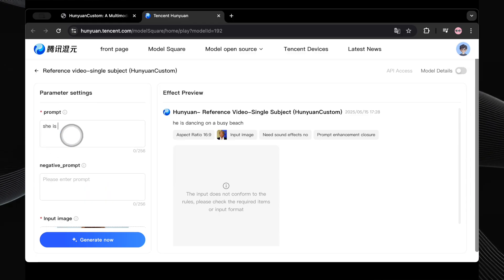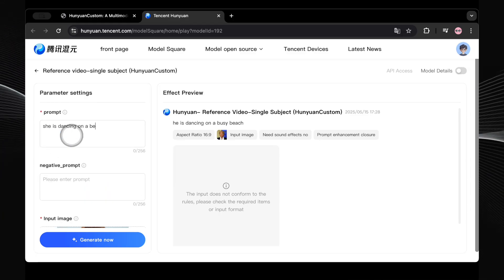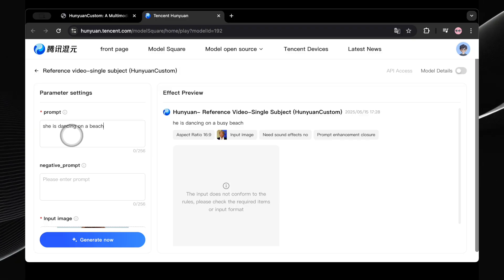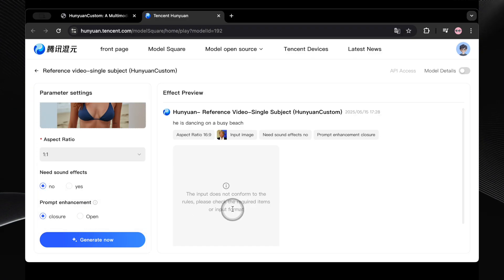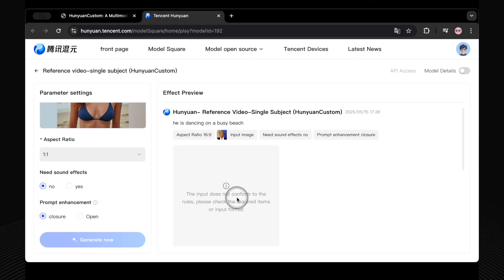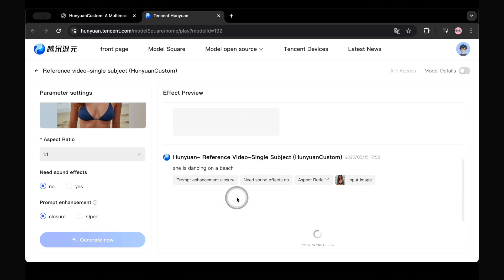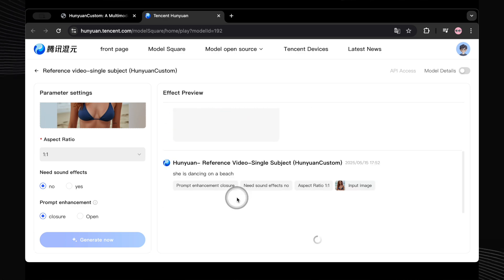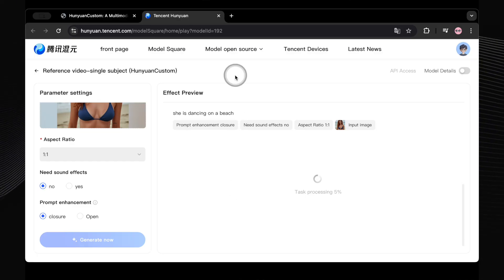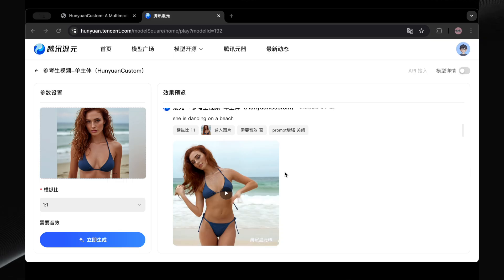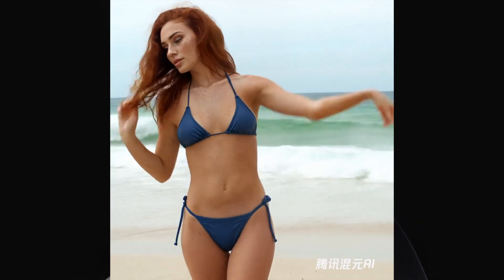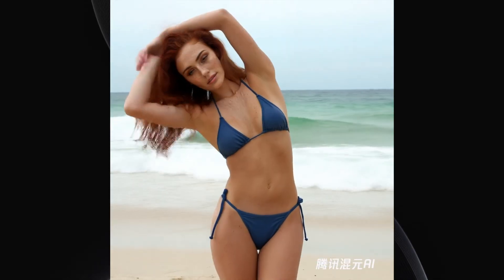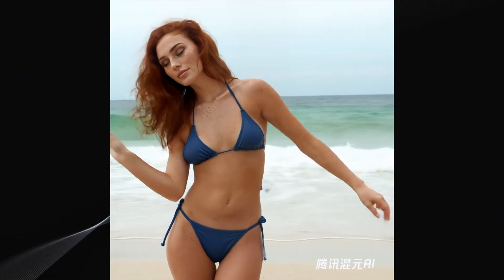Plan B: I switched and used an AI-generated face instead for my reference. This time for the prompt I kept it simple: 'She is dancing on a beach.' I also noticed this platform, at least when I was using it, seemed to be completely free — no talk of credits, no daily generation limits that I could see, just sign up with your email and go. Looking at the result: not bad, actually pretty good. The movement is quite natural, and most importantly, her face stays consistent with the reference image. The dance moves are fine, no weird glitches.